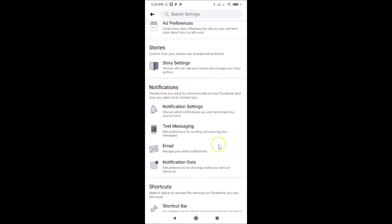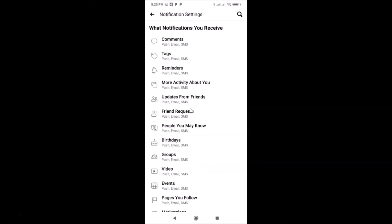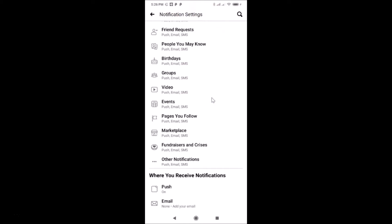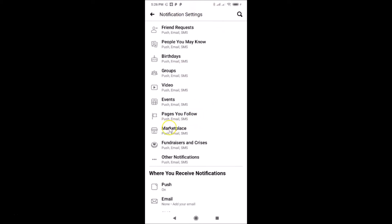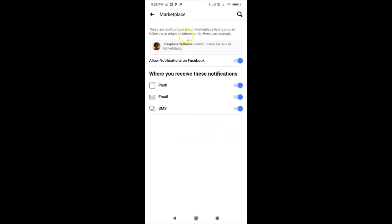Here I have my Notifications section, and under it I have 'Notification Settings' — just tap on that. On the Notification Settings screen, you have to find Marketplace. Scroll down and you can see the Marketplace option — just tap on it.